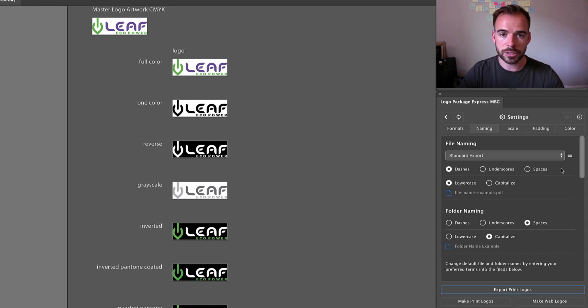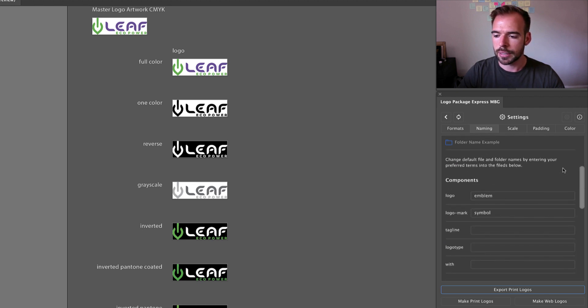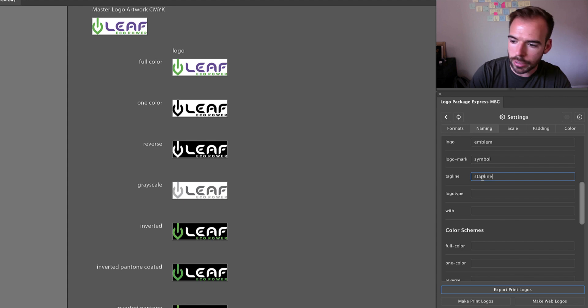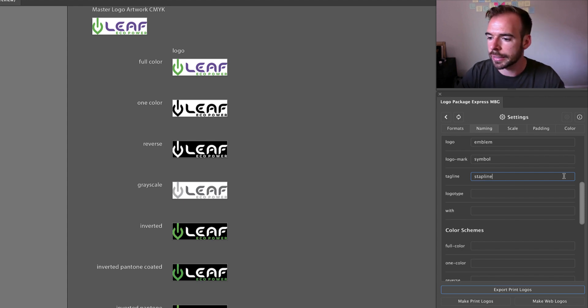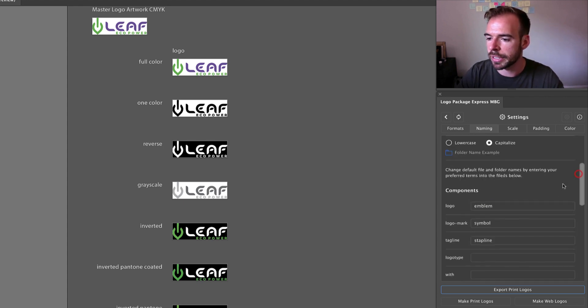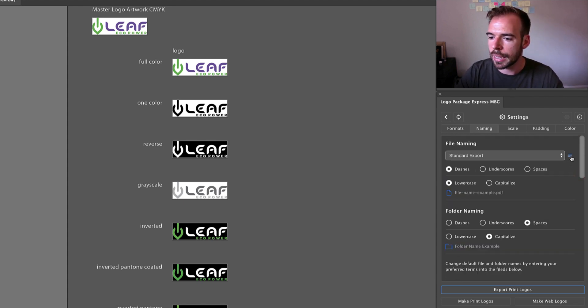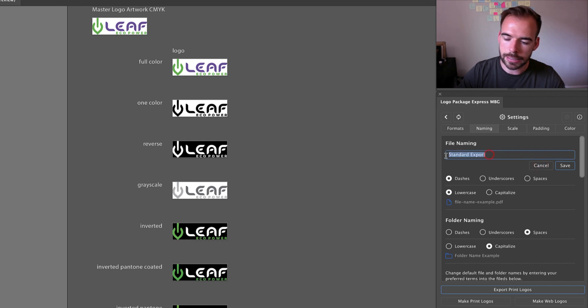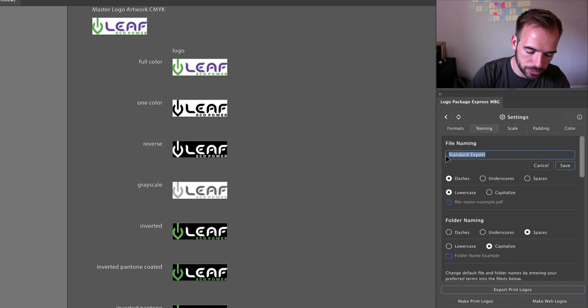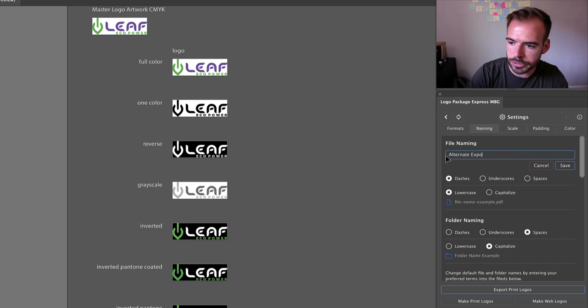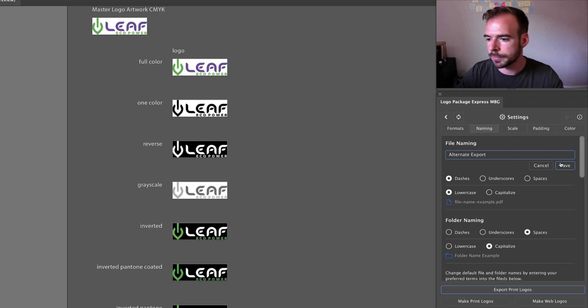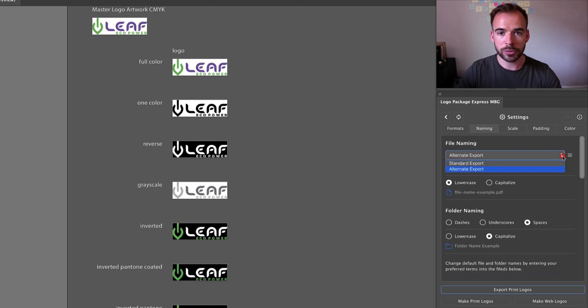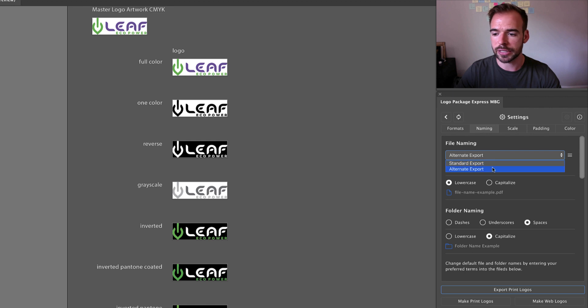You can save as many presets as you would like. Let's say that I have a new preset where I call the tagline a strapline, and I go to add new preset and I change this to alternate export. I will save that. Now when you click the drop down you'll have access to the new preset that you just created.